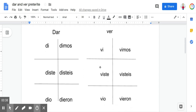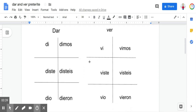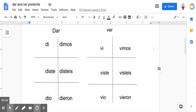But here are the conjugations. So dar — I'll pronounce each one for you: di, diste, dio, dimos, disteis, dieron. And ver is going to sound exactly the same with the exception of the first letter: vi, viste, vio, vimos, visteis, vieron.